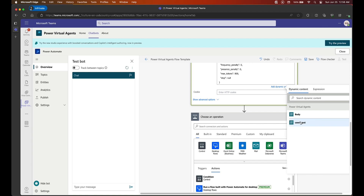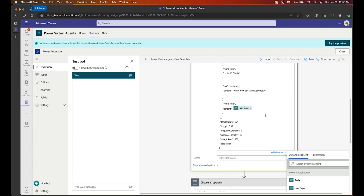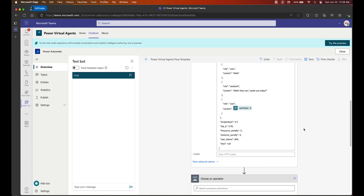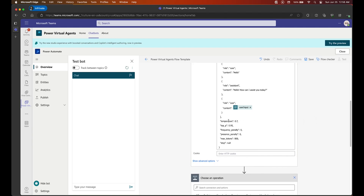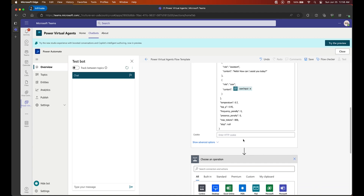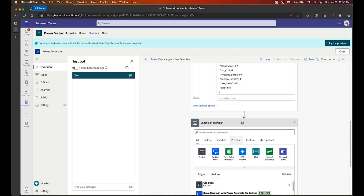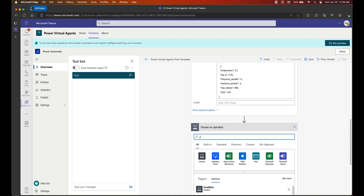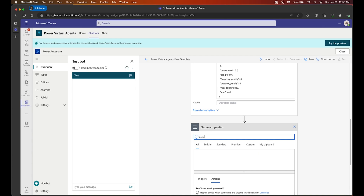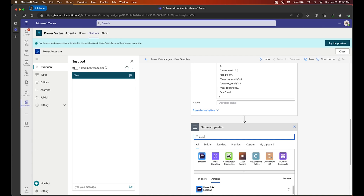For the user question, we don't want it to be hard-coded, so we delete that and select the user_input variable. Now let's add a new action: Parse JSON. This action will take the response we are getting back from OpenAI and generate a schema for it.